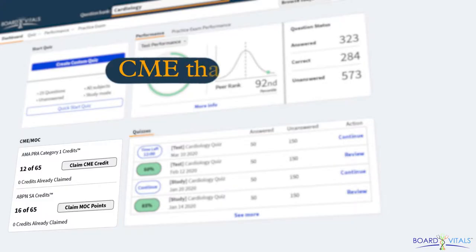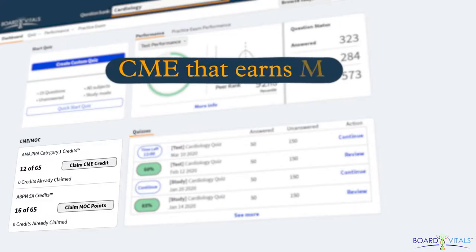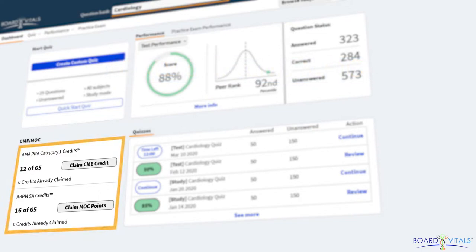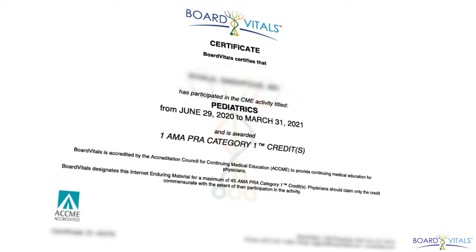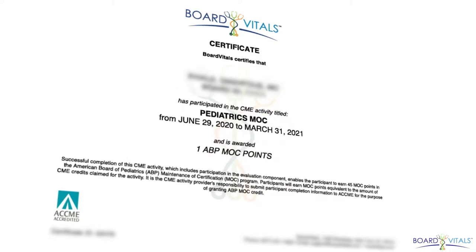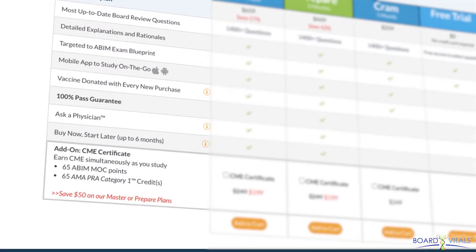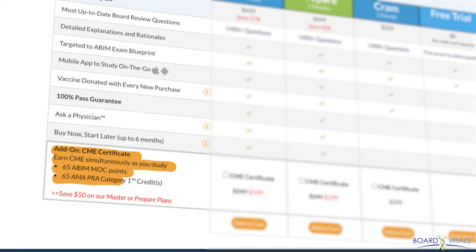The first option is through CME activities that provide MOC points accredited by the ACCME. Board Vitals offers CME activities accredited for both CME and MOC points for select specialties. For example, with the Board Vitals Cardiology CME activity, you can earn up to 65 AMA PRA Category 1 credits and 65 American Board of Internal Medicine maintenance of certification points simultaneously.